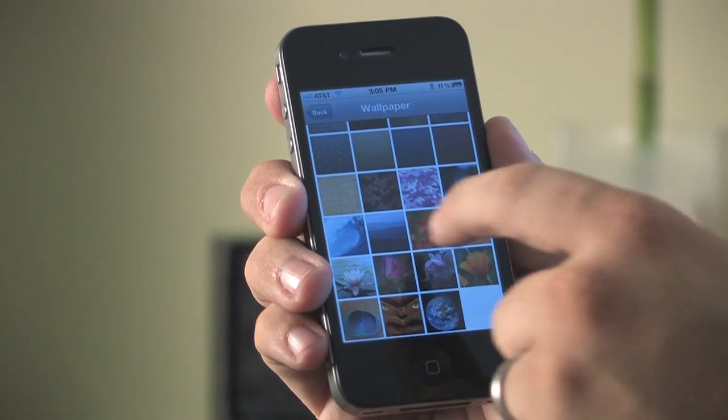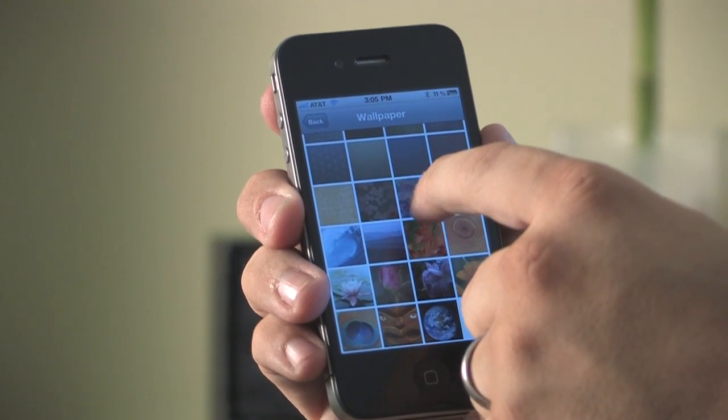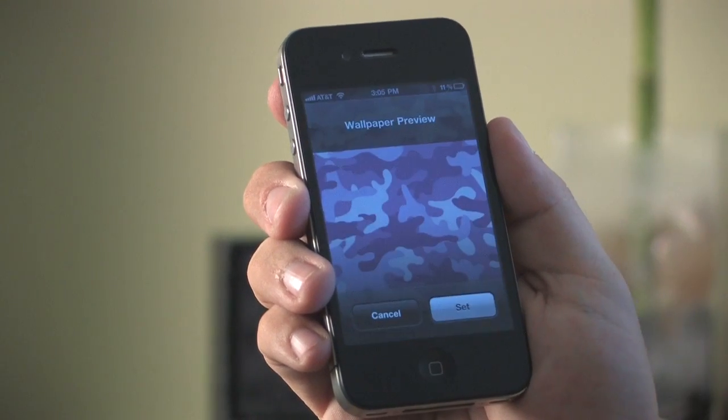This has been Matthew Aravallo with Hollywood Mac Guru and that's how you change the wallpaper home screen on your iPhone 4.